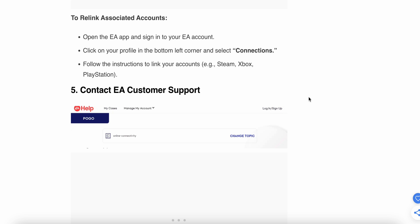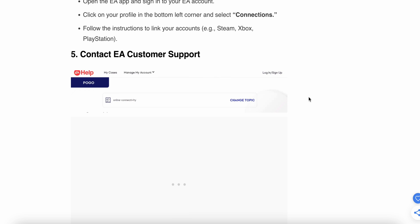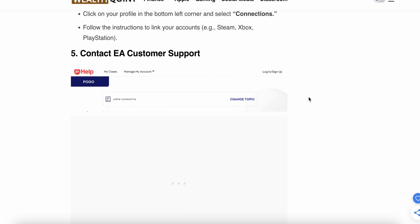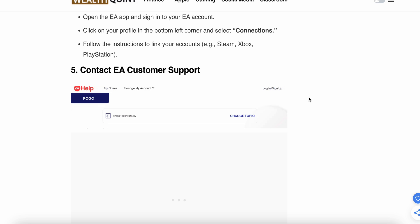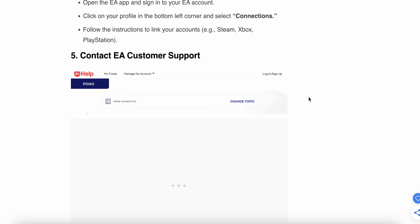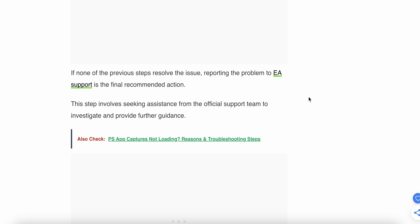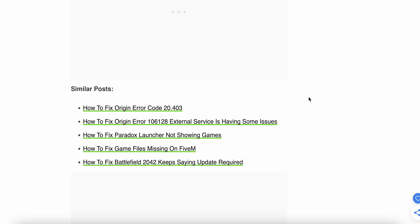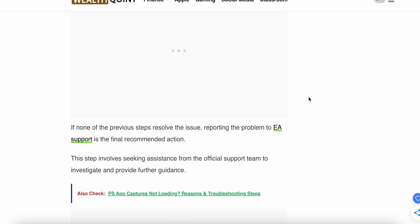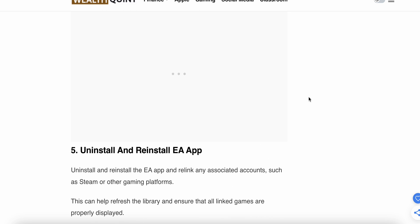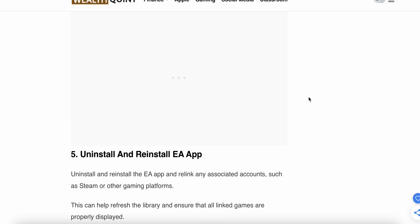If the problem is not solved by the above steps, the last option is to contact the EA support team. This involves seeking assistance from the official support team to investigate and provide further guidance. Thank you, and have a nice day — please subscribe to our YouTube channel for more information.